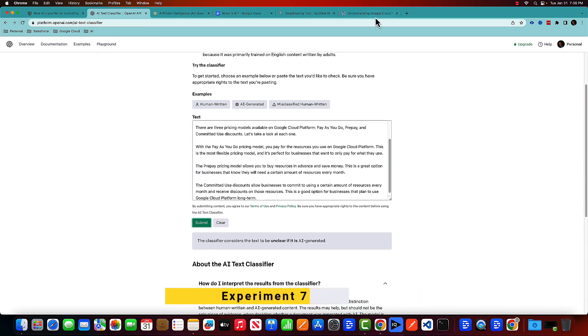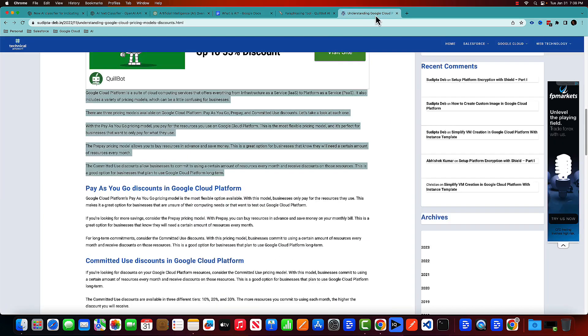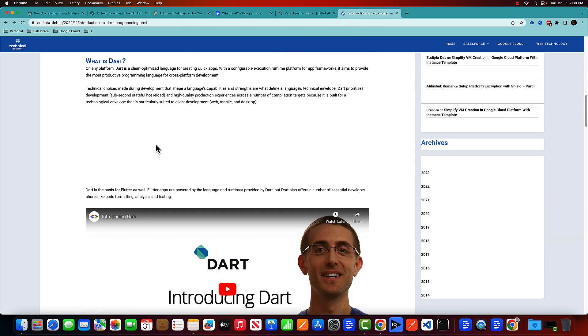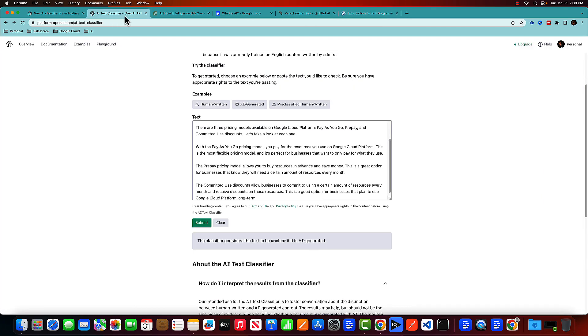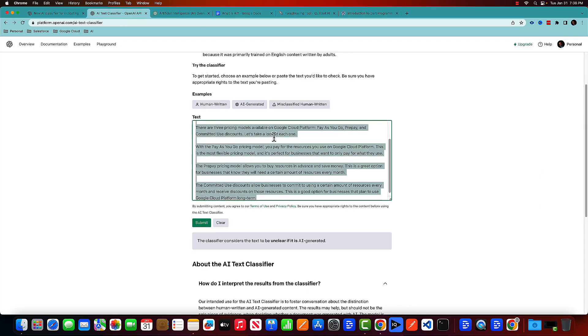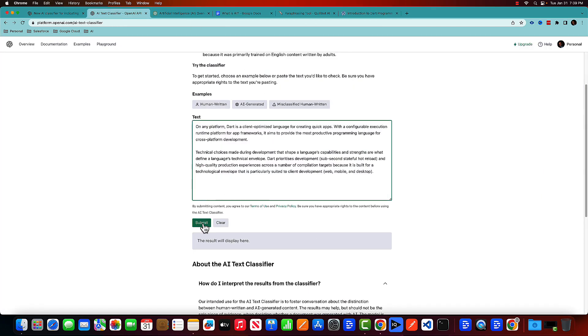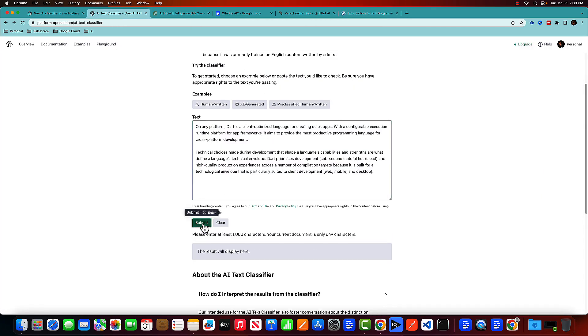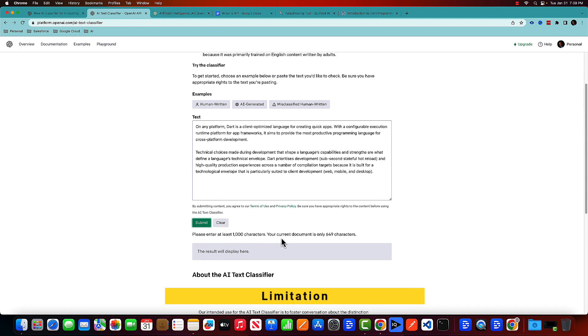Again, it should be human written code. Introduction to Dart. Let's copy that. Put it here and submit. Okay. So this is one limitation that you need at least 1000 characters so that this tool can predict.